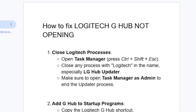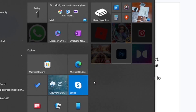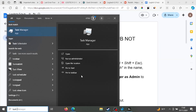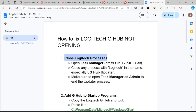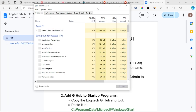The first step you need to try — and a lot of people have found this to be the solution — is to close Logitech processes. Open Task Manager by pressing Ctrl+Shift+Escape, then close any process with Logitech in the name, especially the LG Hub updater. Make sure to open Task Manager as admin by pressing the Windows key, searching for Task Manager, and running it as administrator.